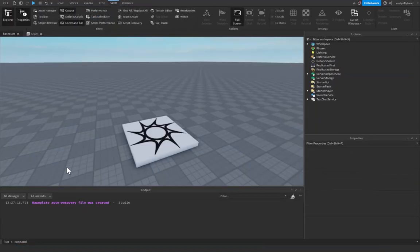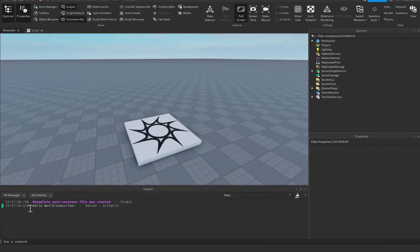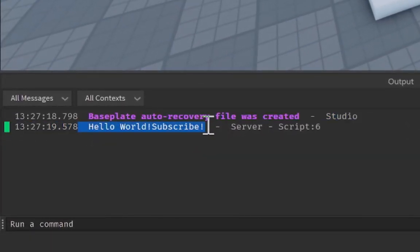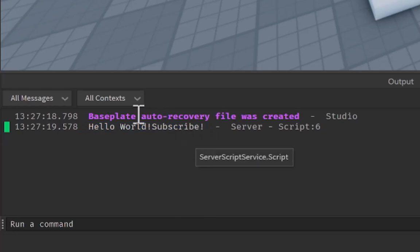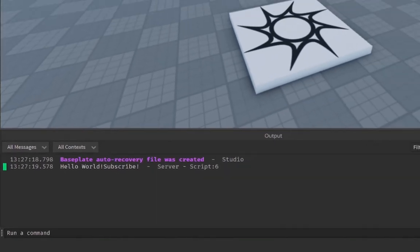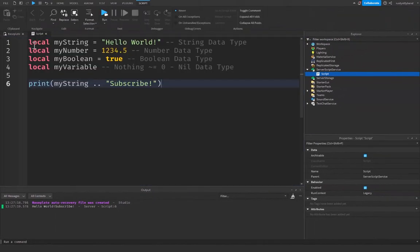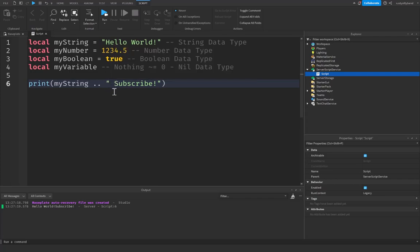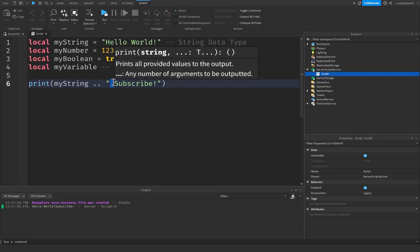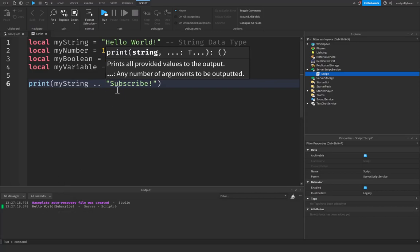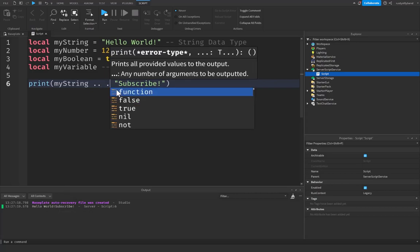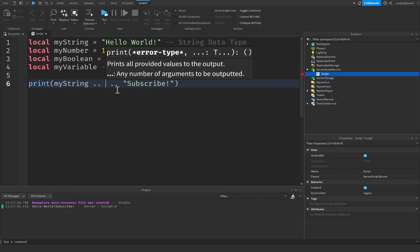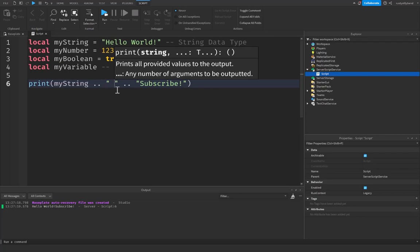So as you can see, it printed out two different strings right here, our subscribe and our hello world, but you'll notice that they're kind of smooshed together and there's a way to fix this. So what we want to do is we can either put a space before our subscribe right here and that will add a space in between these words, or we can add two more dots right here and in between them we put a space inside of two quotation marks right here.